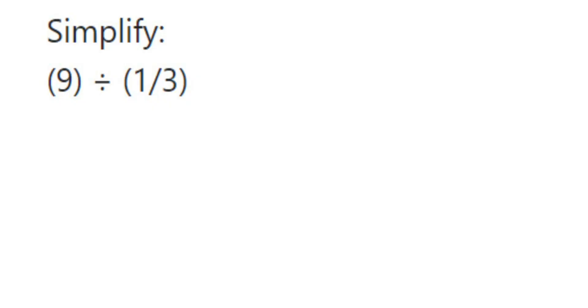Hey everyone, here's a question on fractions. The question is: simplify 9 divided by 1/3.